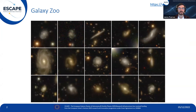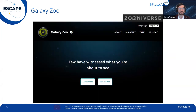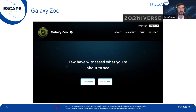Zooniverse is the world's largest and most popular platform for people-powered research, made possible by more than a million volunteers from around the world who come together to assist professional research. Galaxy Zoo is one of its projects, asking volunteers to classify images based on their visual appearance. This gives the public the opportunity to contribute meaningfully to scientific discovery in astronomy while also helping to inspire the next generation of students and scientists.